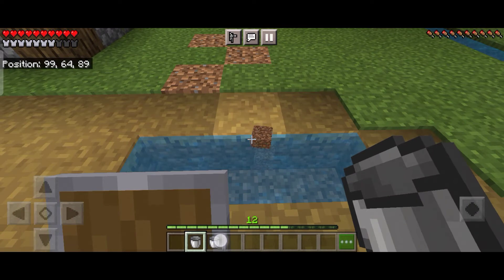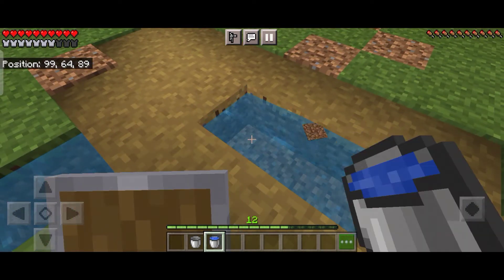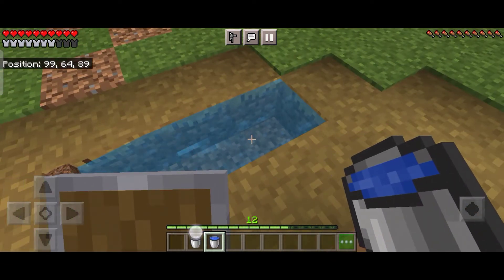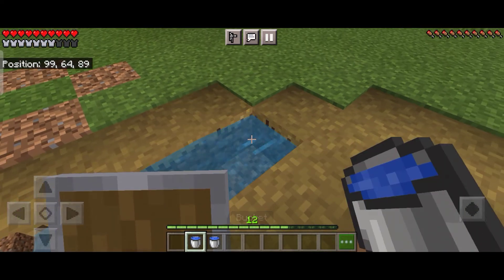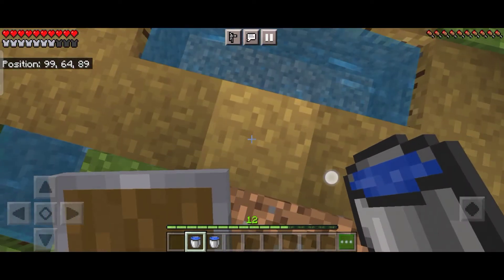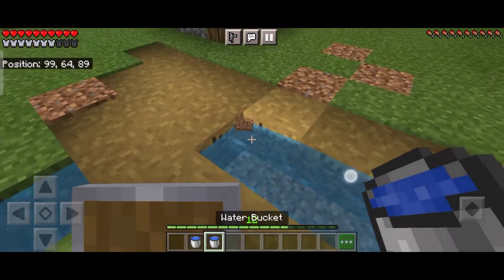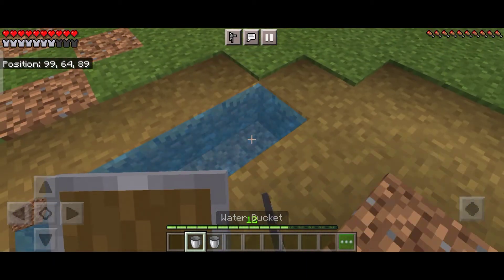the water from between only, not from the sides, otherwise it will cause the ending of your infinite water source. So take the water from between only. Your infinite water source is ready in Minecraft.